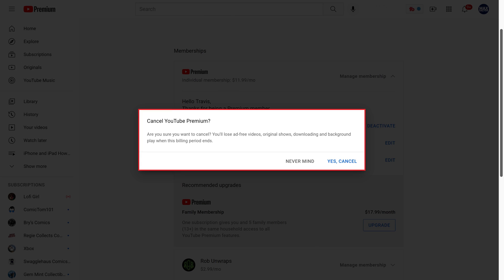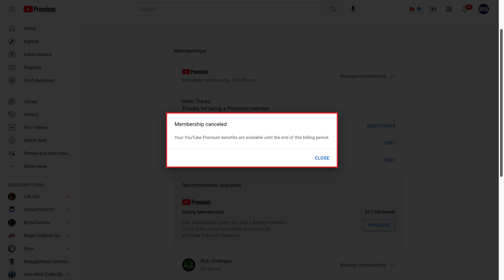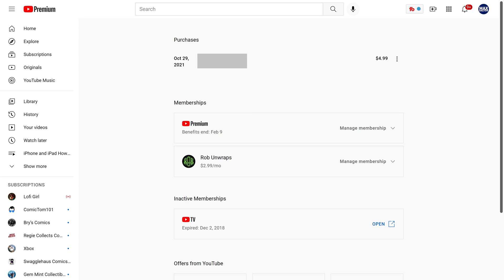Step 6: The next window asks if you're sure you want to cancel YouTube Premium. Click Yes, Cancel again. A window is shown letting you know that you've cancelled your YouTube Premium subscription. Click Close. You'll be routed back to your YouTube subscriptions and membership screen, where you'll now see the date your YouTube Premium free trial will end listed in the YouTube Premium section.